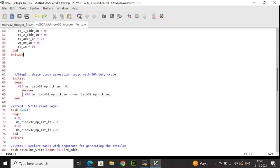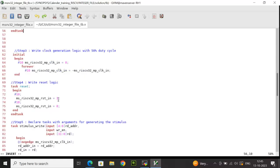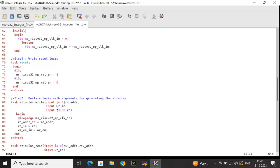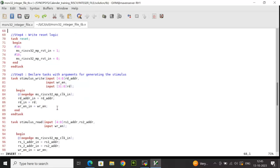We also have a reset task where I am asserting the reset and then after some time I am deasserting the same. Then we have a stimulus write task followed by a read task. Stimulus write task is basically for the write operation and in this task I have passed three input arguments. At negative edge of the clock, I'm assigning the arguments to relevant variables like rd addr to rd address in, rd to rd underscore in, write enable to write enable in.